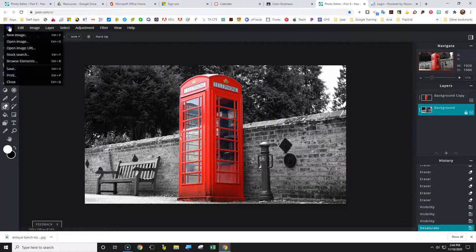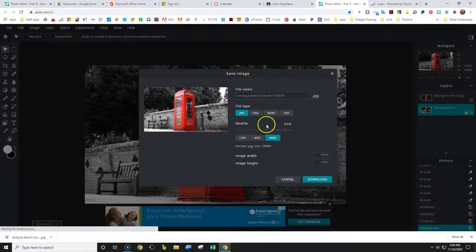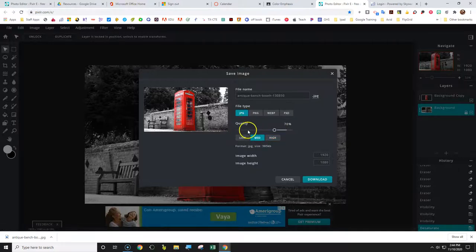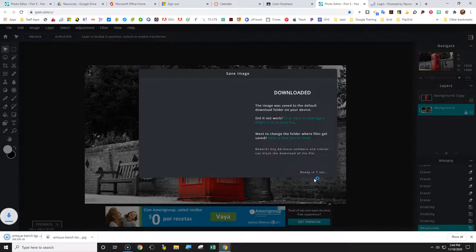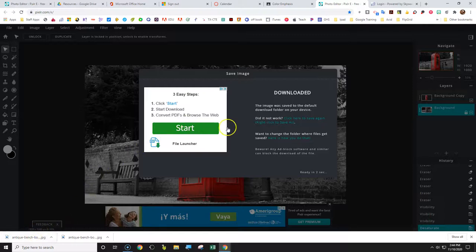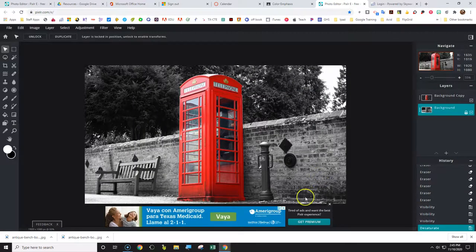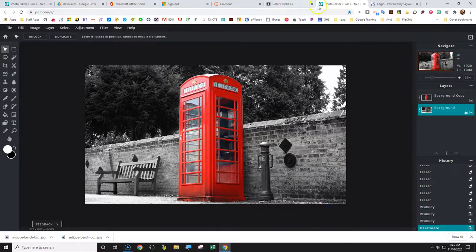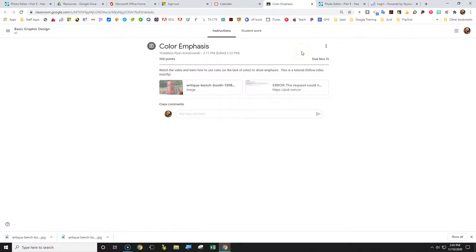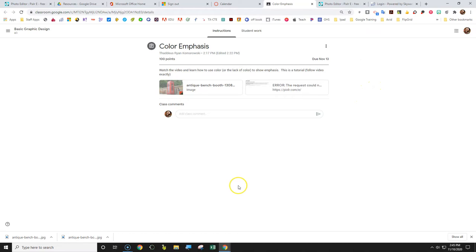Go to File > Save, leave it as JPEG at medium quality, and download it. Send it to your downloads folder. Close that window. Go back to your Google Slides document, click to add a file, and grab the phone booth image — the new one you saved. Find it in your downloads folder, make sure it's the correct one, and upload it. That finishes this tutorial. The next one will be the extension where you're actually doing one of your own.